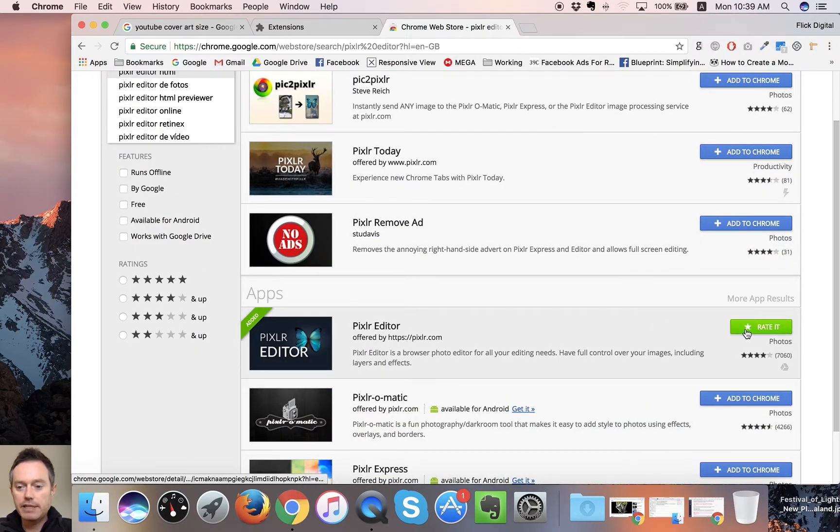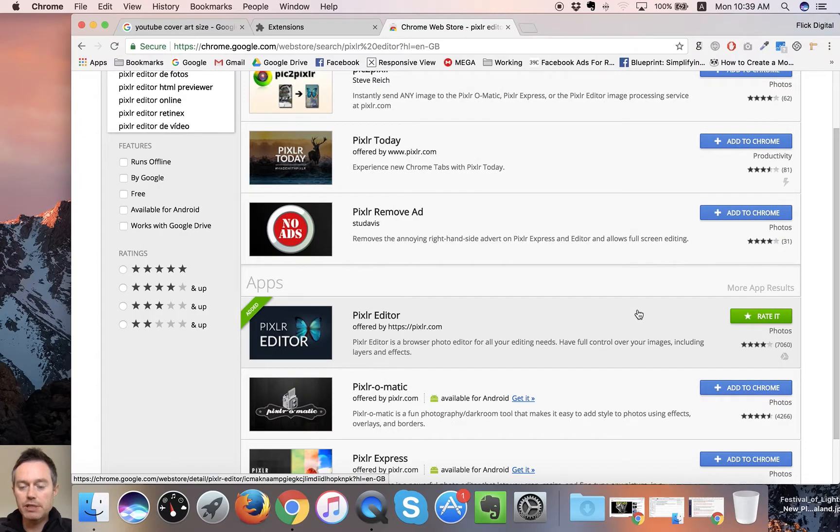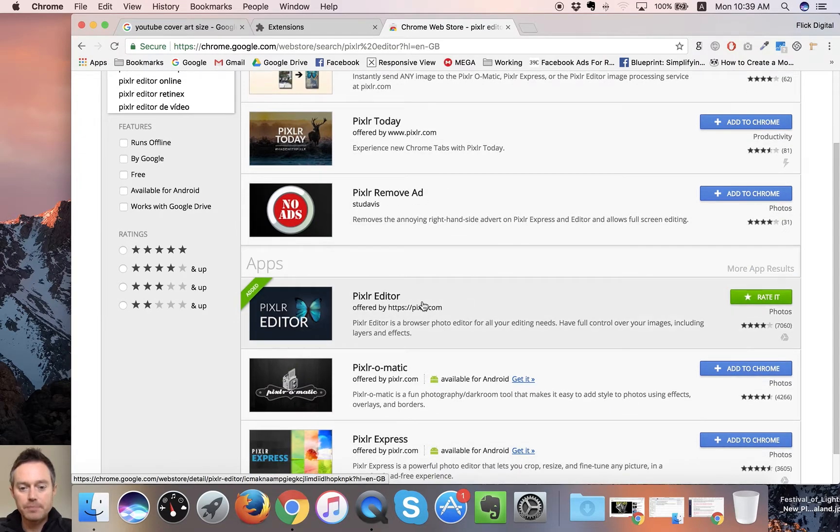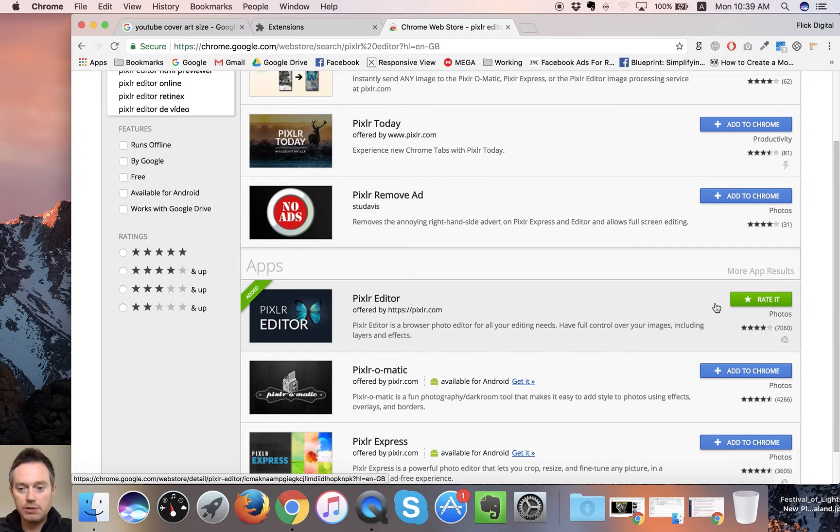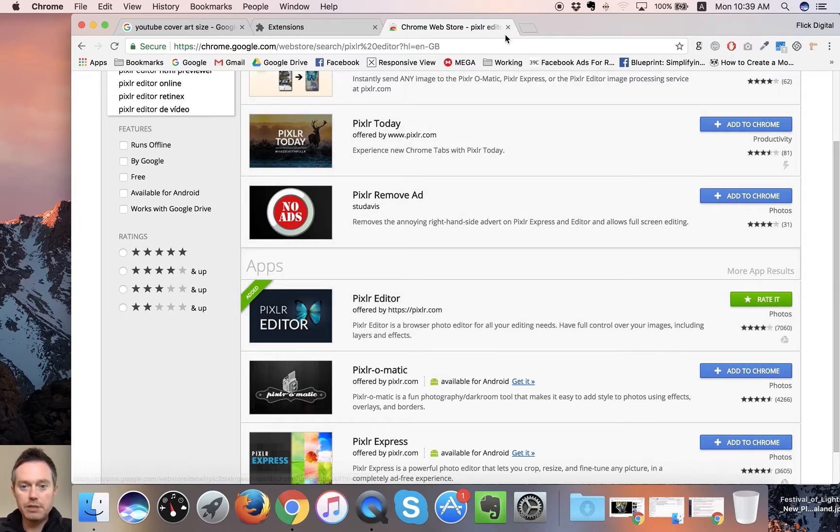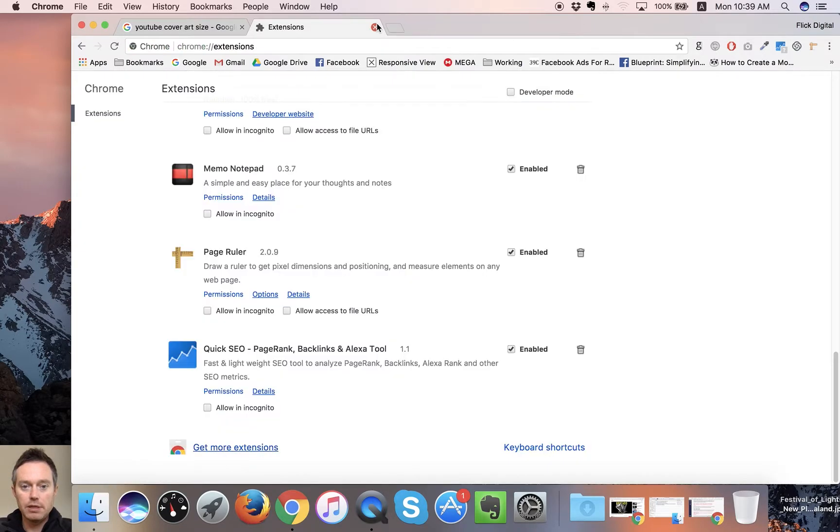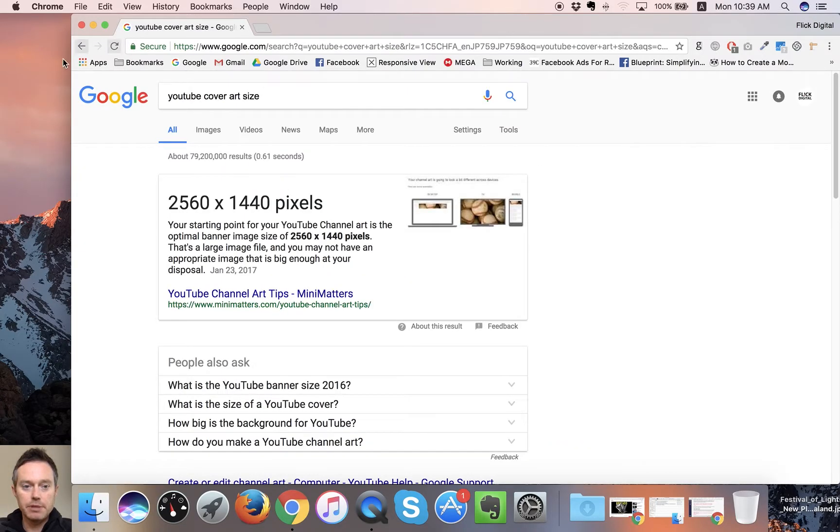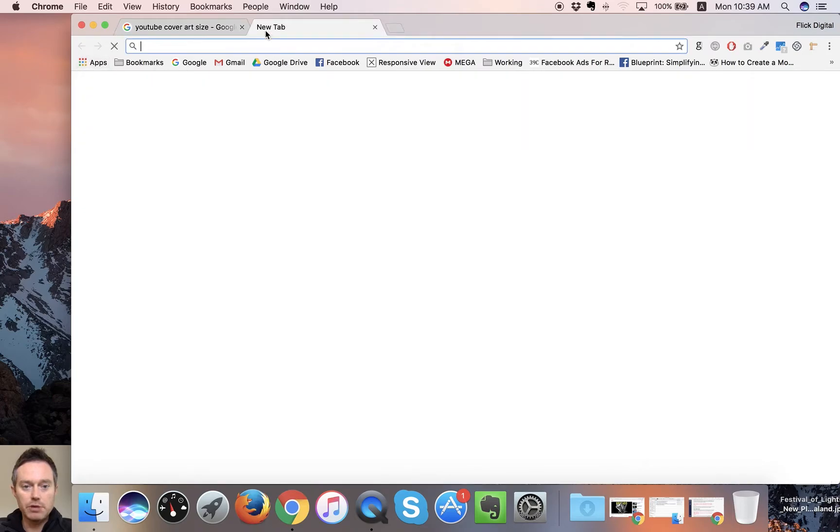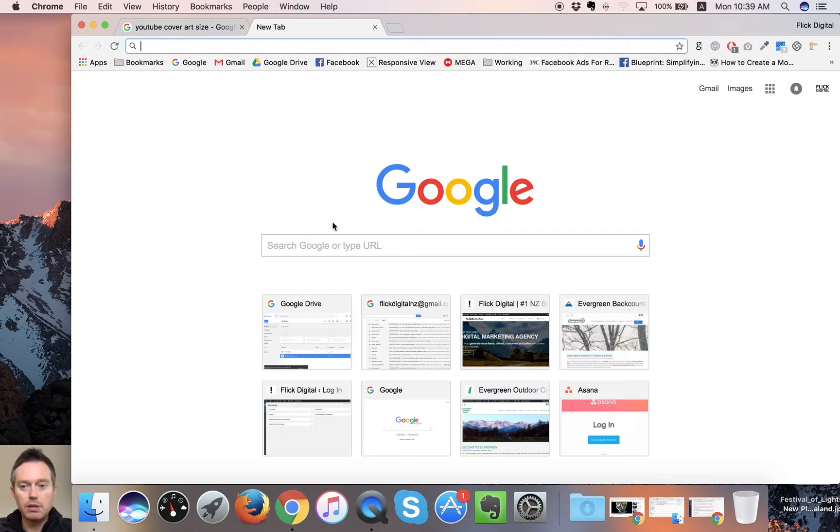You can search for it in here, so it's called Pixlr Editor. This is the one here, this is what it looks like. You add it to Chrome and then from there it pops up in your apps, which I've got set up here.